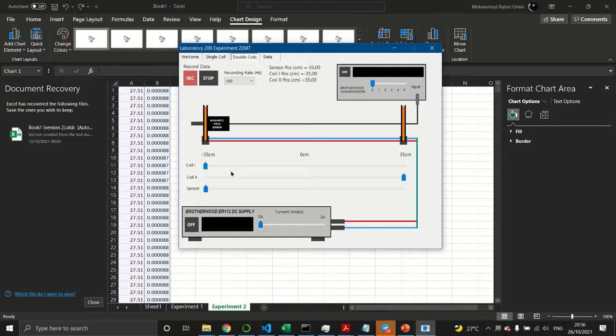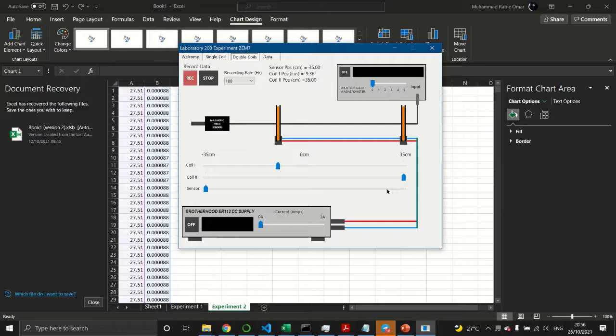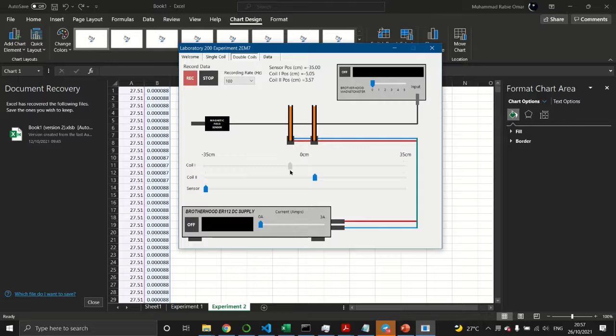You'll notice there are three sliders. The Coil 1 slider adjusts the position of the first coil on the left-hand side, and the Coil 2 slider adjusts the position of the second coil. You need to set the separation between the two coils equal to the radius of the coil. Then turn on the apparatus, the magnetometer, and the current supply.